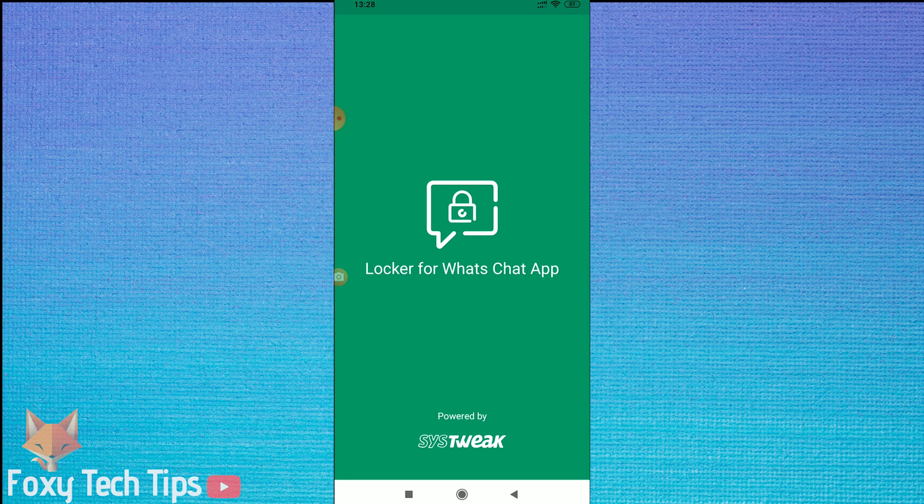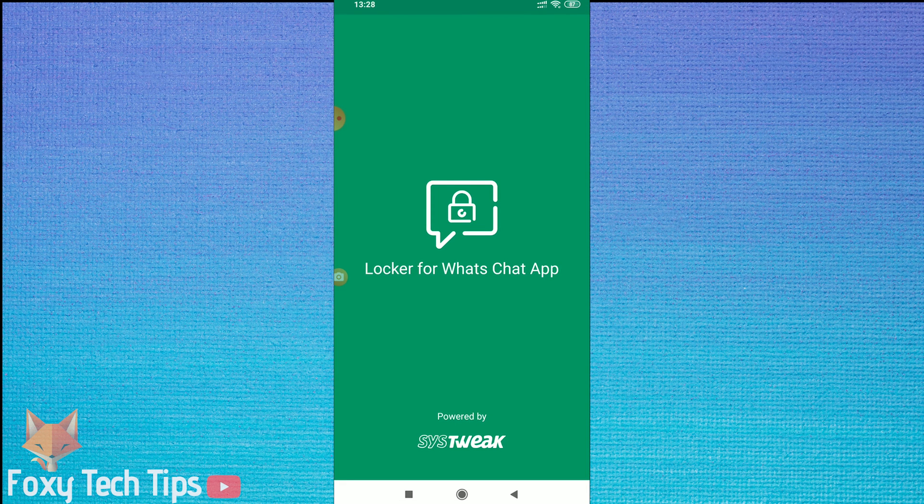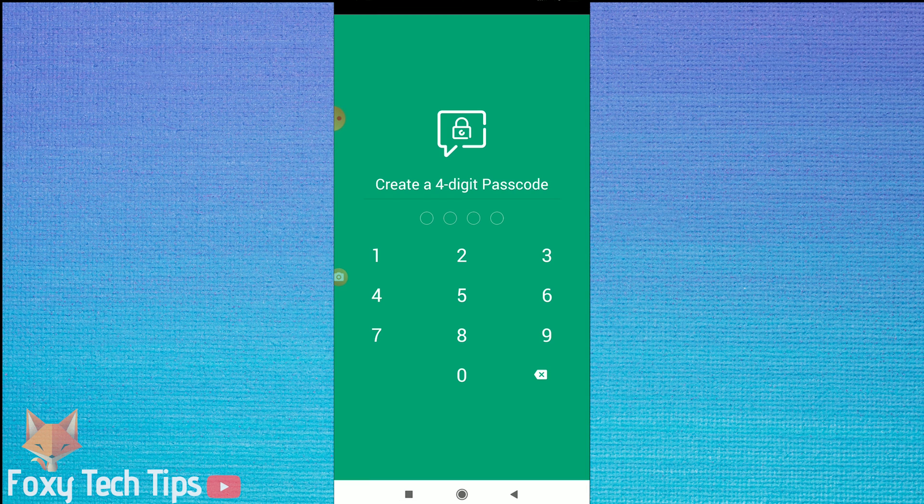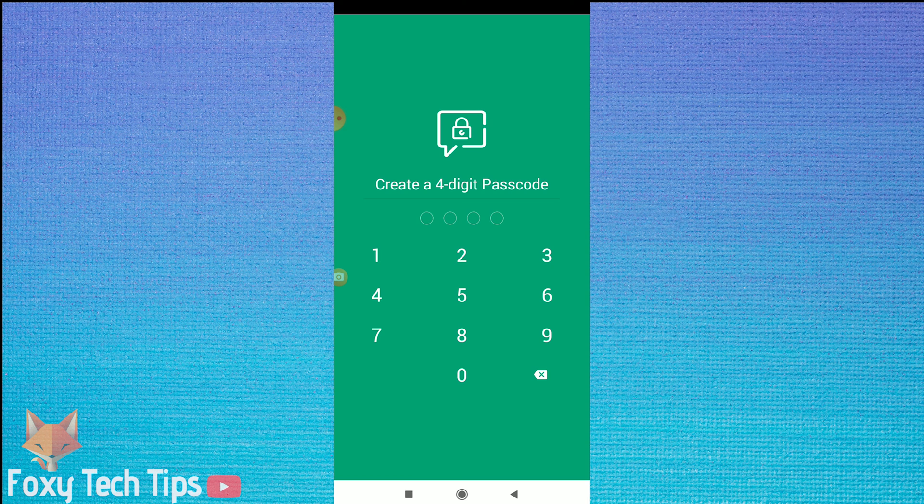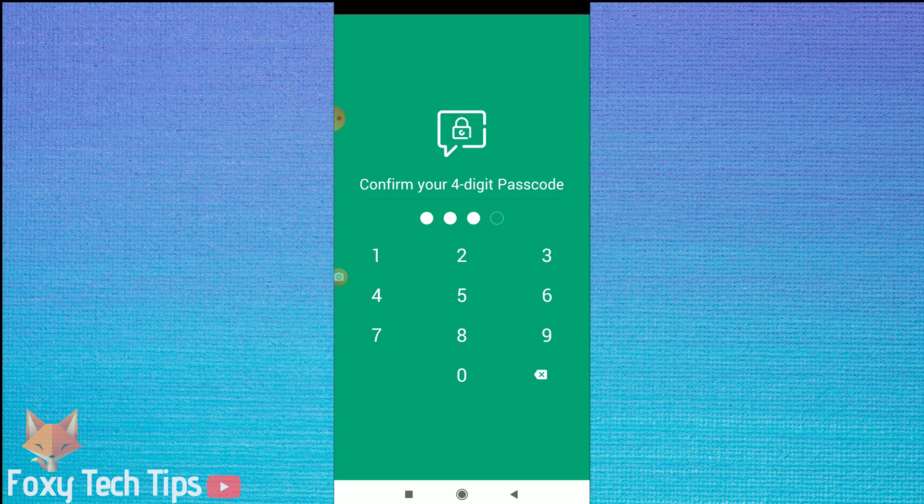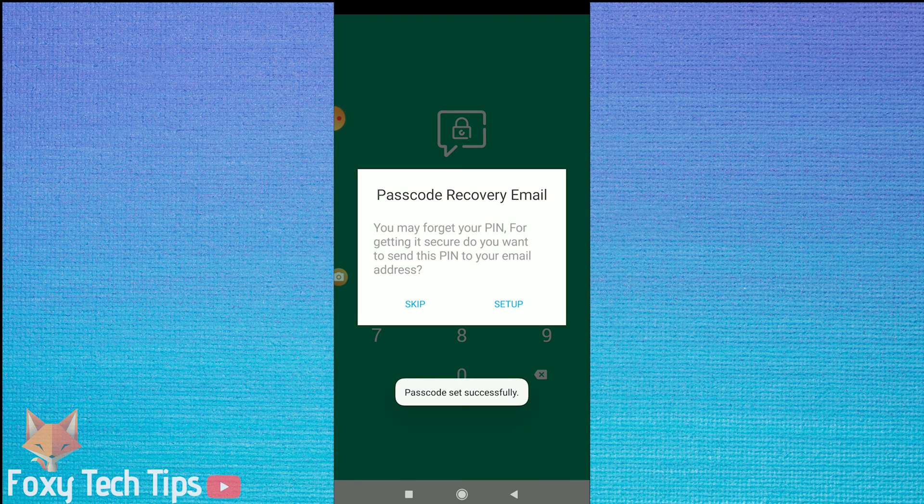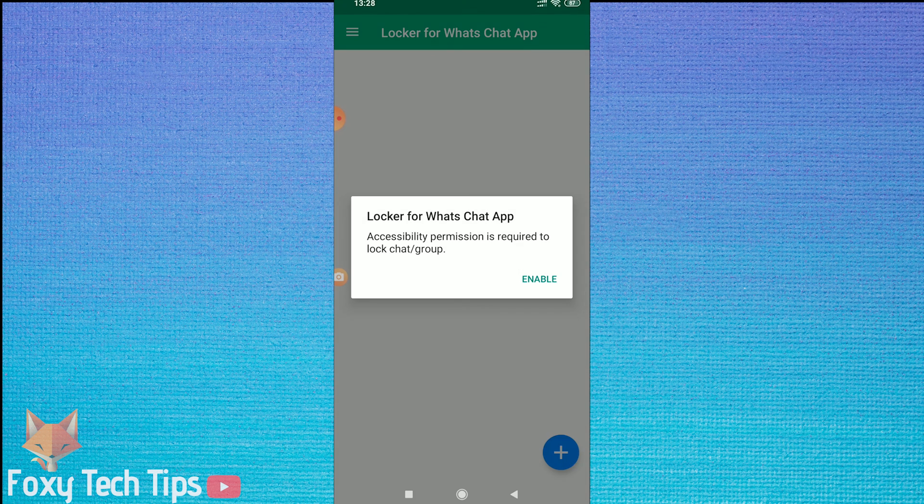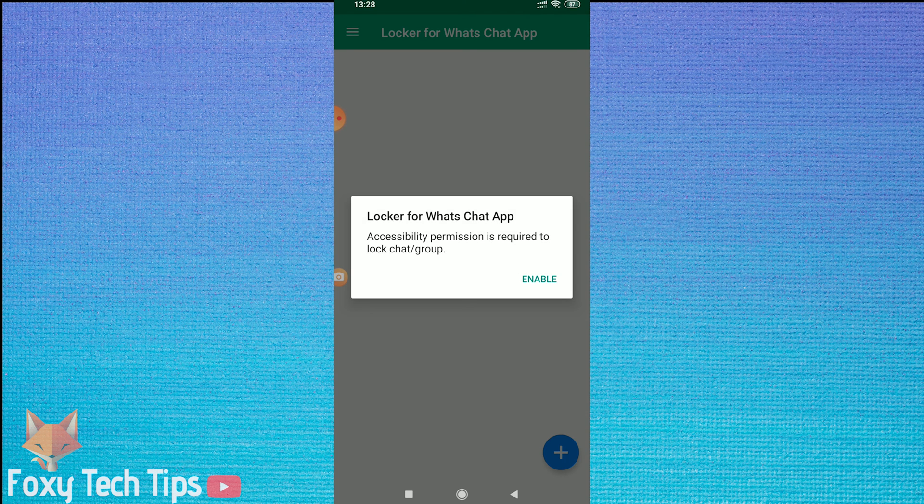Once it's installed open it up. It will ask you to create a 4 digit code that you will use for unlocking. You can also enter in an email that you can use to recover the passcode if you forget it, and I'm choosing to skip that step.